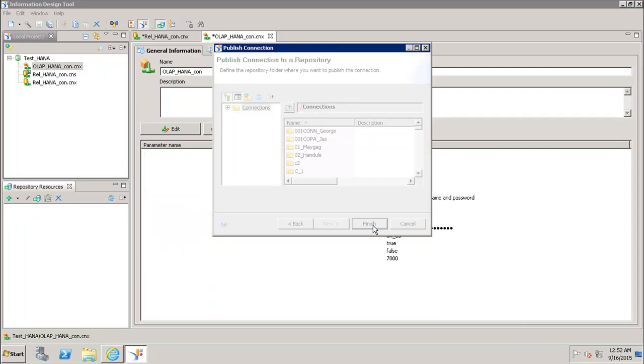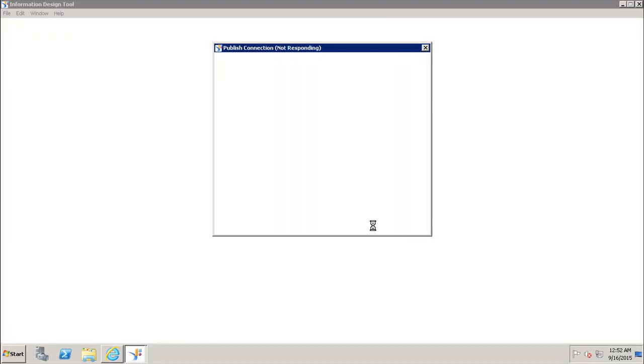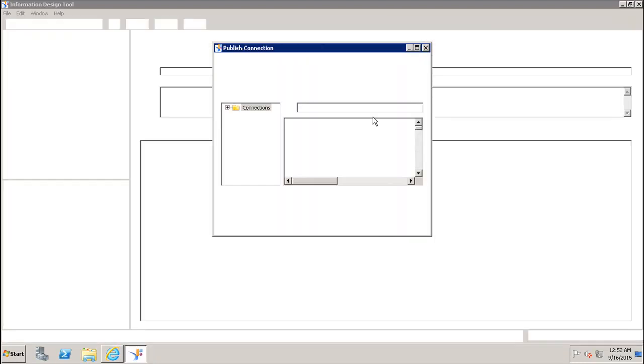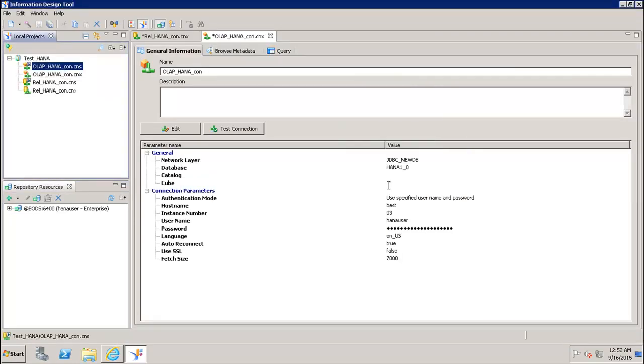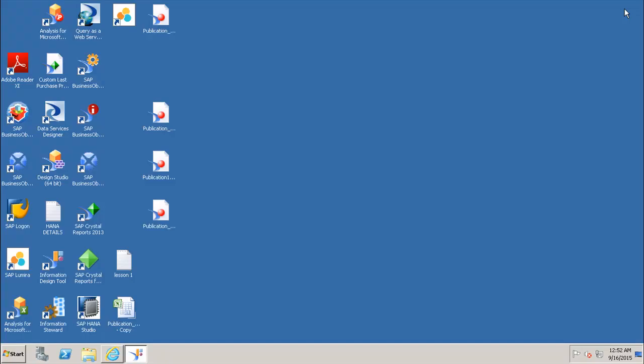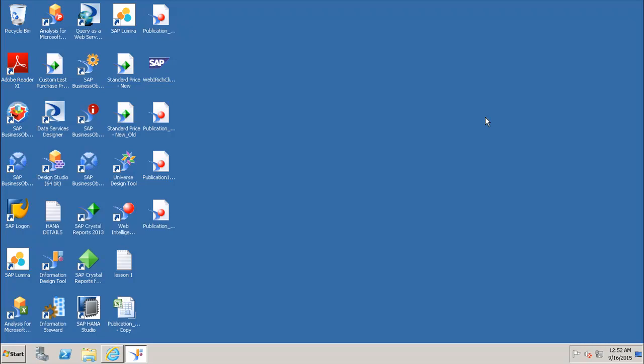Once I click on finish, it will publish my connection to the BI repository. Once the connection is published to the BI repository, it will be available to all the users for use. This is how we can create the OLAP connection to the SAP HANA database. Thank you.